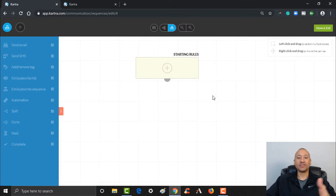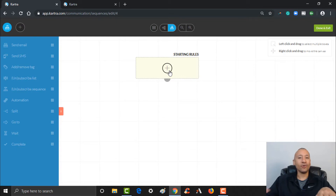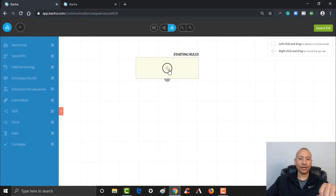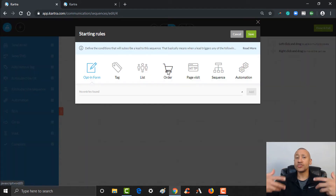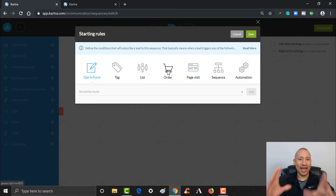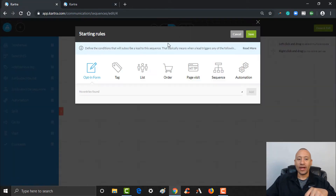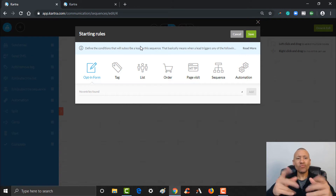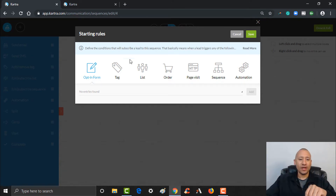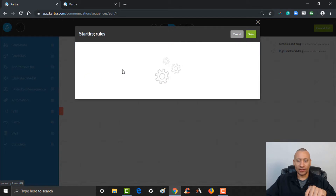Here we are inside of the sequence builder. What we want to do is set up a starting rule. You don't necessarily have to, but for this video we're going to set one up — I'll click the plus right here. The starting rule is going to be that they had that tag applied to them — the tag where they downloaded our ebook. So when they get that tag, meaning they downloaded the ebook, I want them to pop into this sequence.